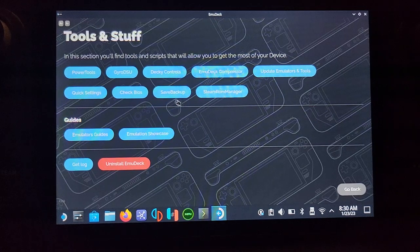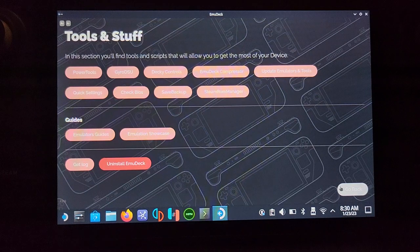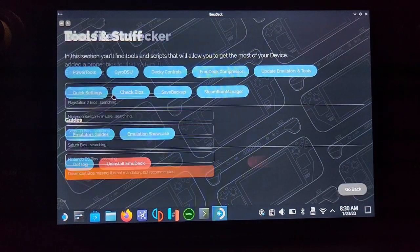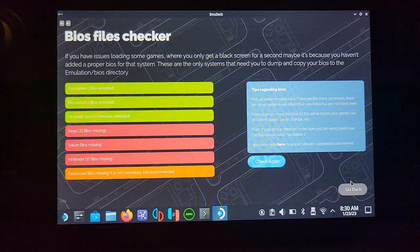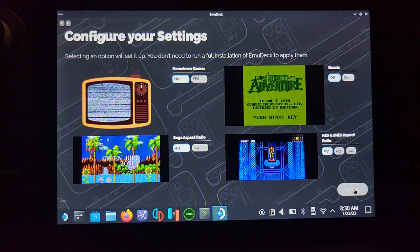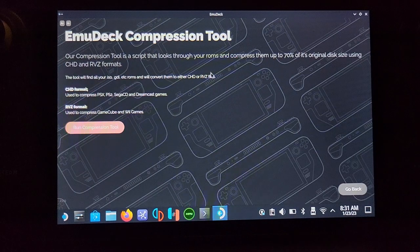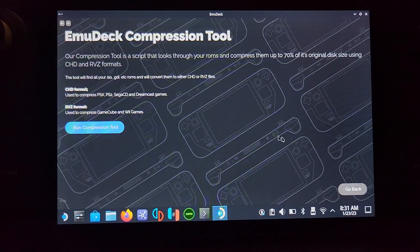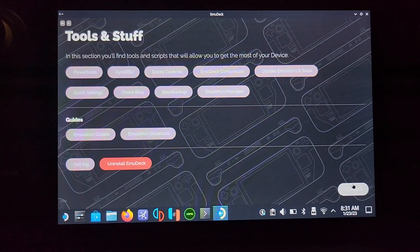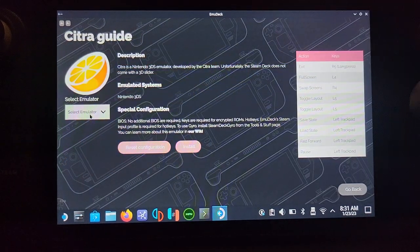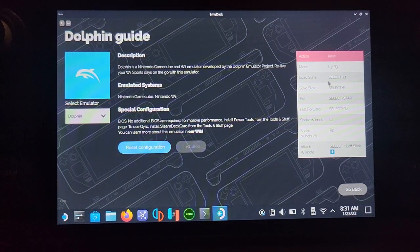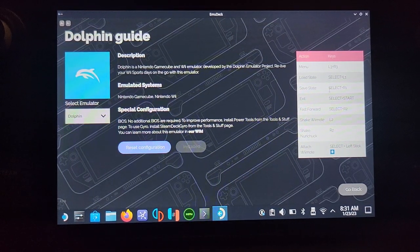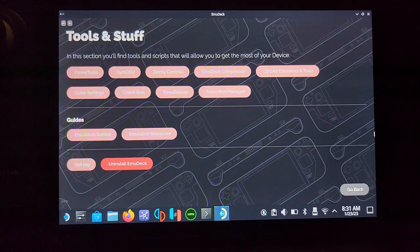You can also go to Save Backup, which allows you to save your backup to cloud storage, still in beta. Check BIOS - we don't need to concern ourselves with that. There's Quick Settings as well. The EmuDeck Compressor compresses games up to 70%, a great little thing if you've got a lot of games. If you go to Emulation Guides, you can see guides for each emulator like Dolphin. You can reset configuration if you mess something up.